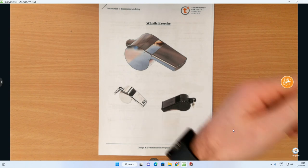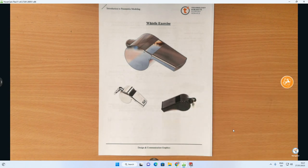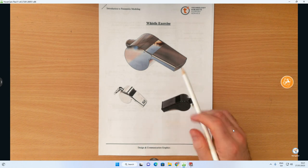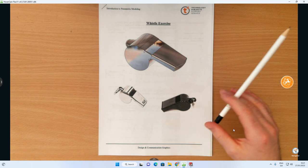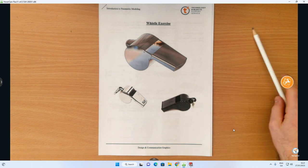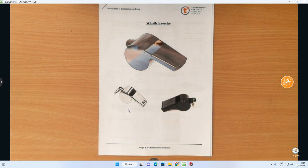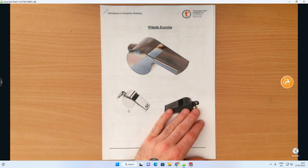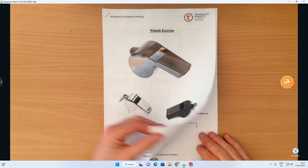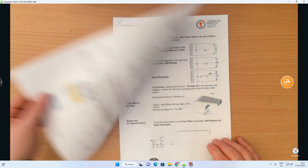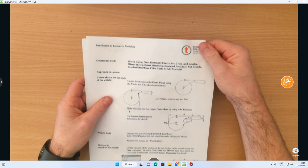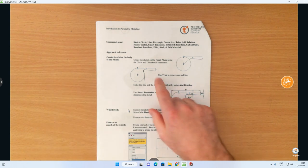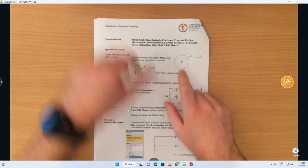In this video we want to do a little parametric modeling exercise based on a whistle. It's very much an introductory exercise into SOLIDWORKS. I'm going to teach you a little bit about sketching, extruding, cuts, and shelling. To get started, I'm going to go over to the exercise sheet — it's one of the older exercises that was previously done.